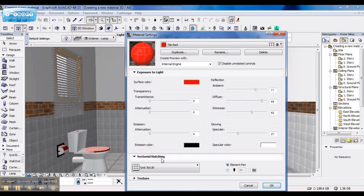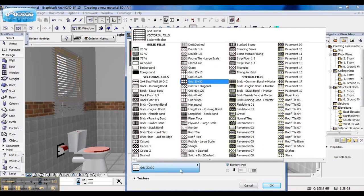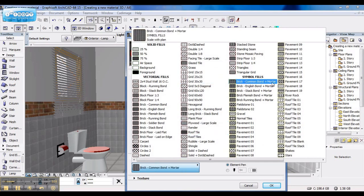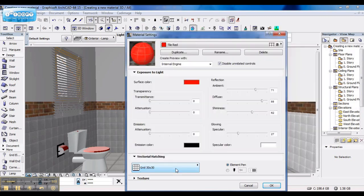Next is your Vectorial Hatching. These you can choose, which you wish to display on Elevation or Plan section.